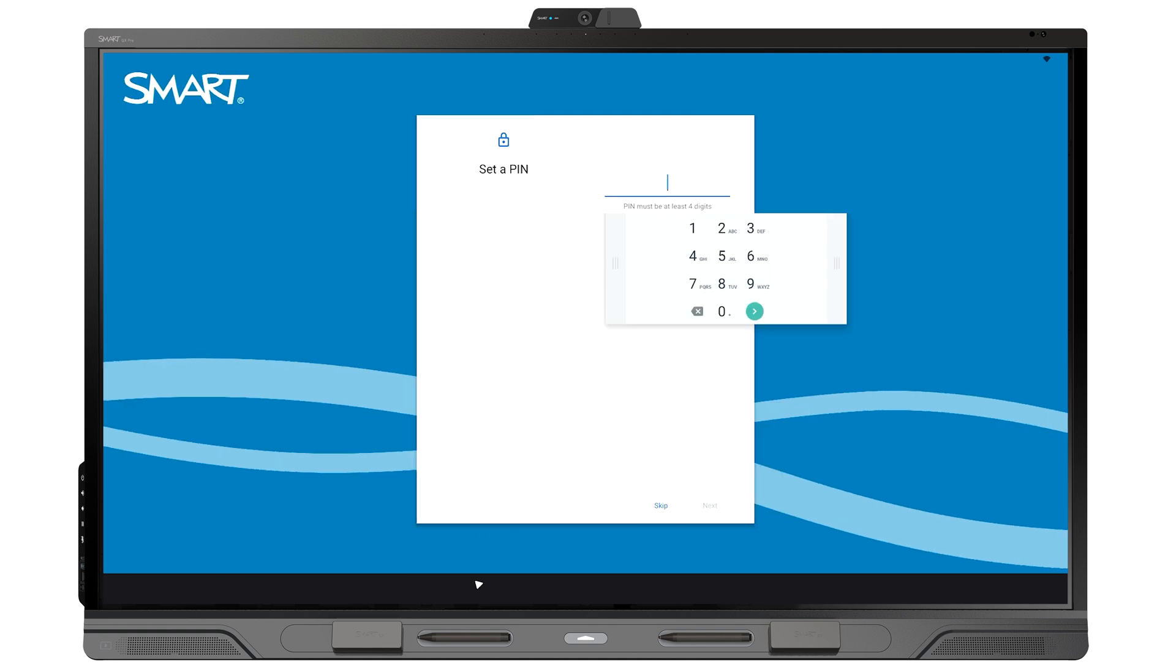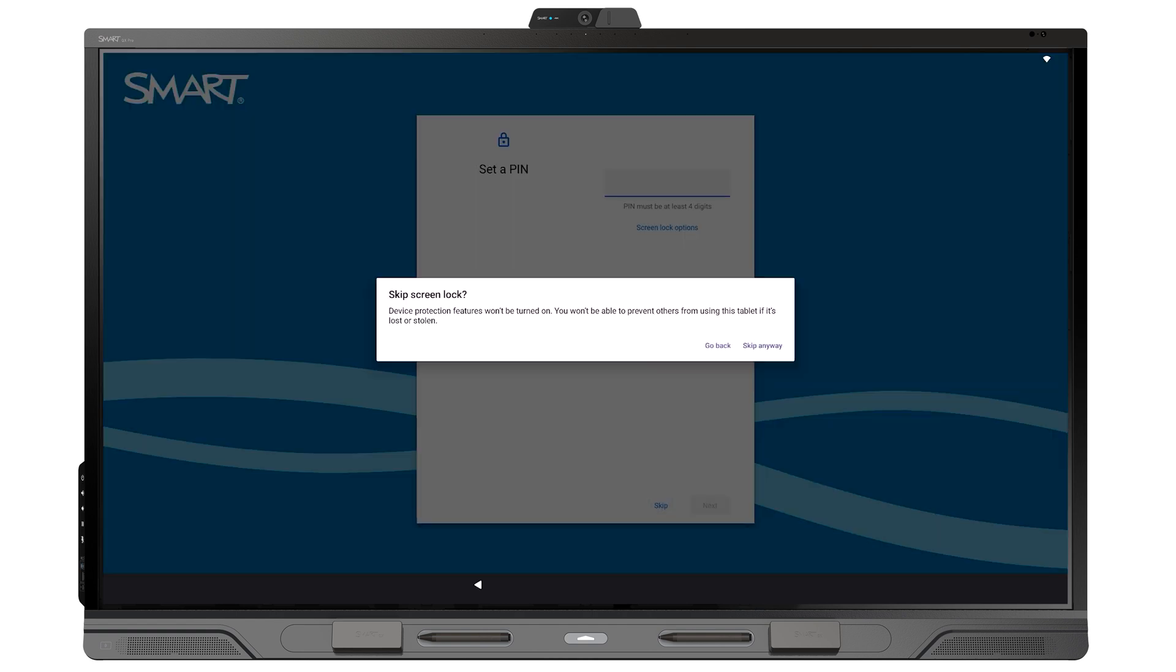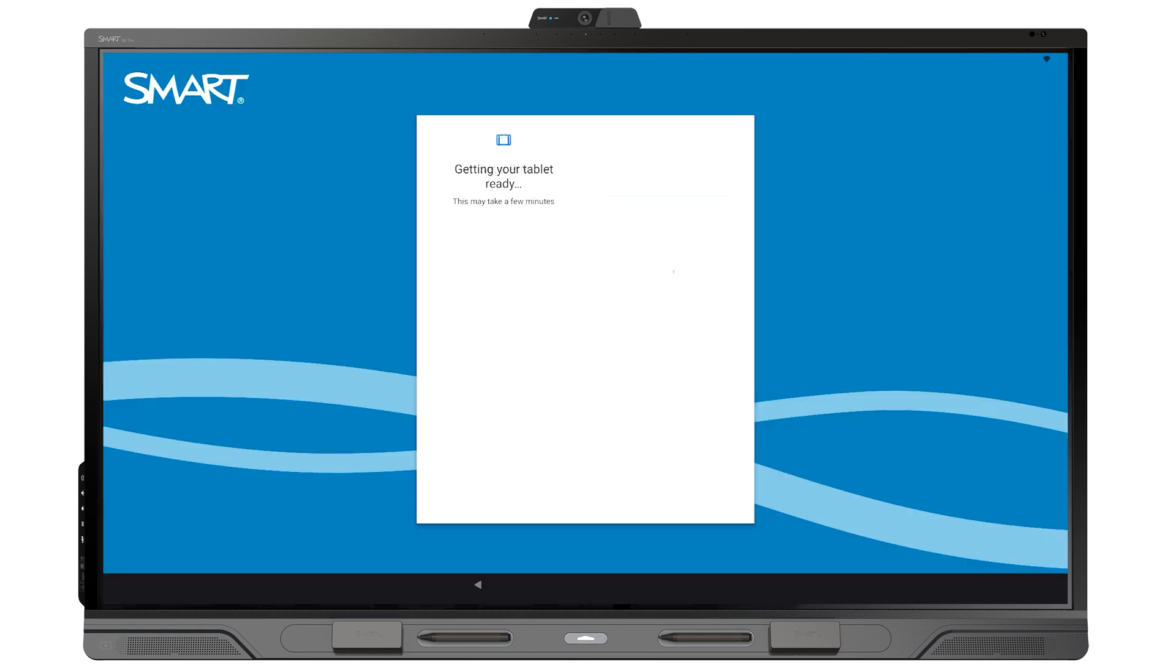When prompted to create a PIN, remember that this PIN is for the lock screen for the display owner account. If this PIN is lost or forgotten, you won't be able to unlock and use the display. We suggest you skip this. Users can sign into and set up a PIN for their own account's lock screen after the display's been set up.